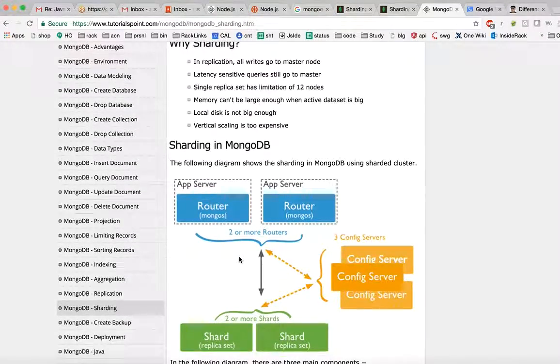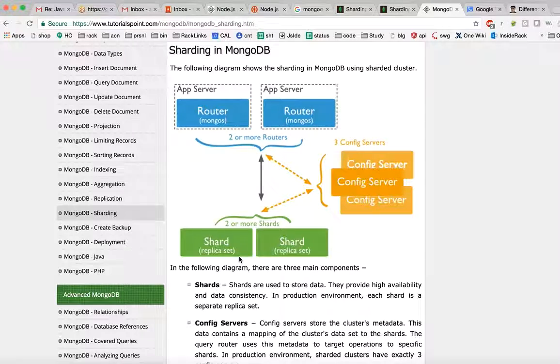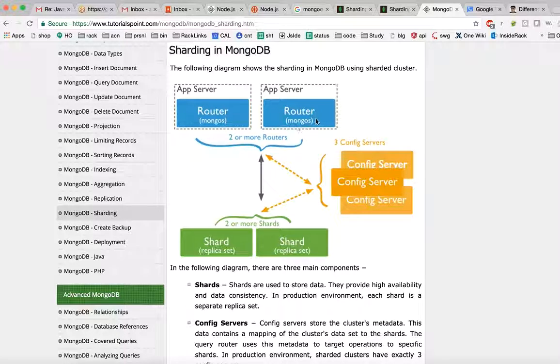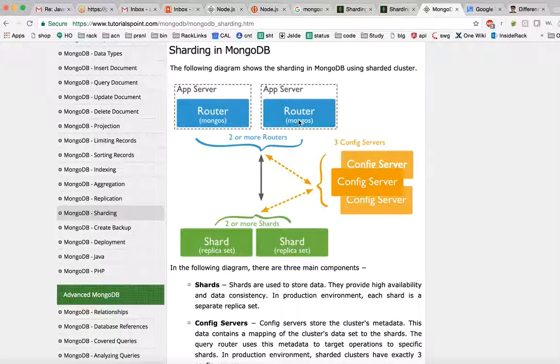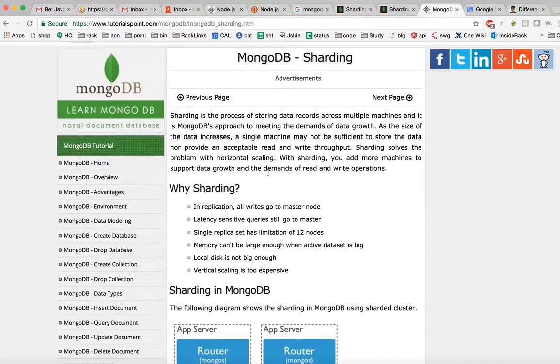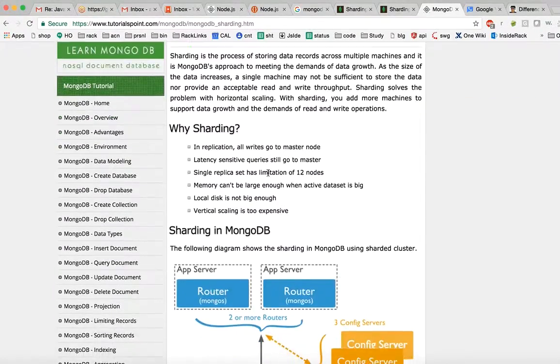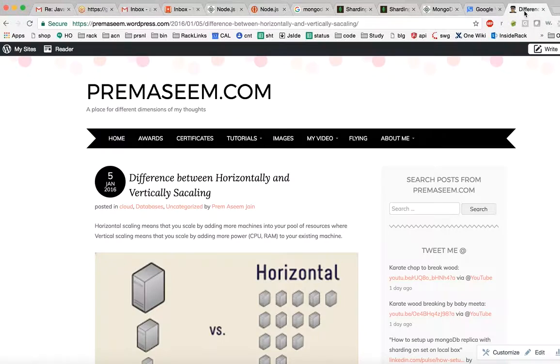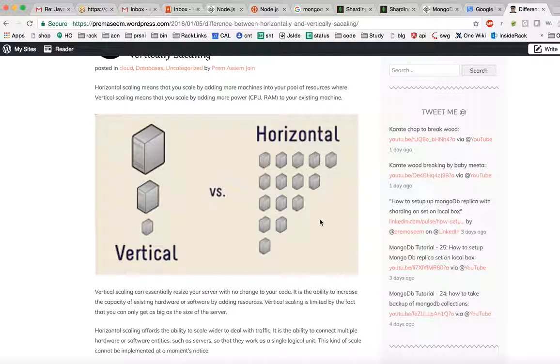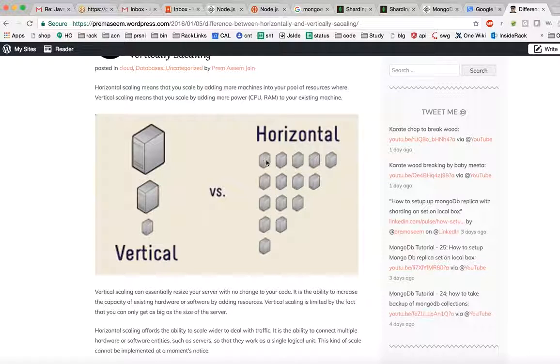Now we will try to understand what sharding is. If you see the example here, they have an application server. The app server will route to the mongos process. Like we have mongod, there is called mongos service. Mongos service server basically decides which data will sit on which shard. What we are doing here essentially - if you look at the example over here, you have five different small servers.